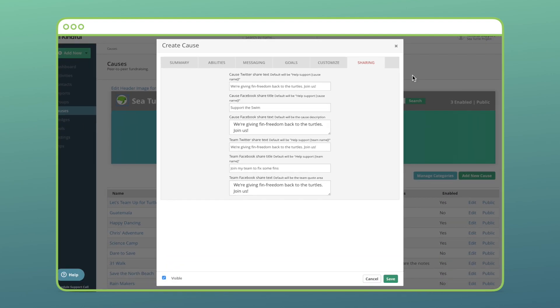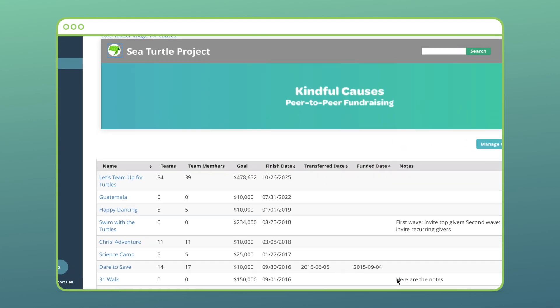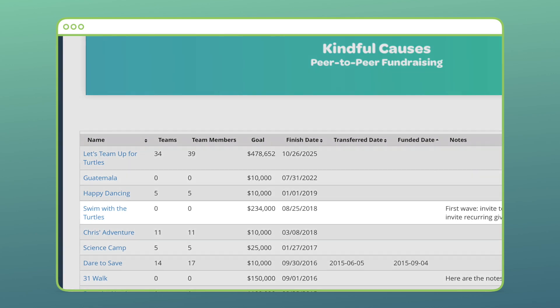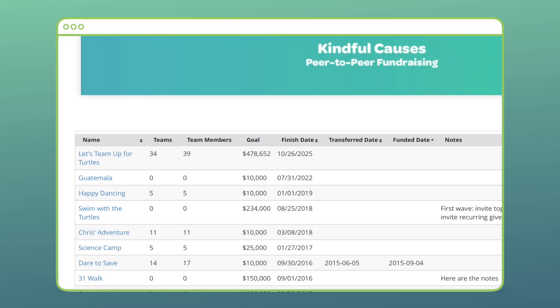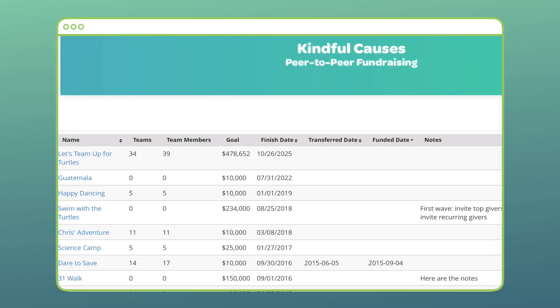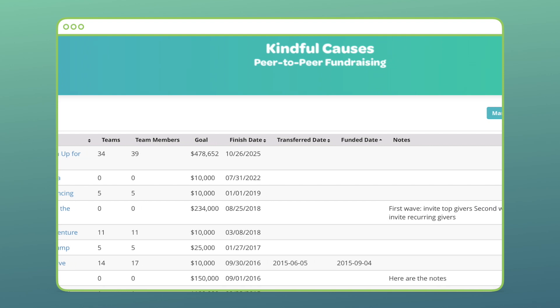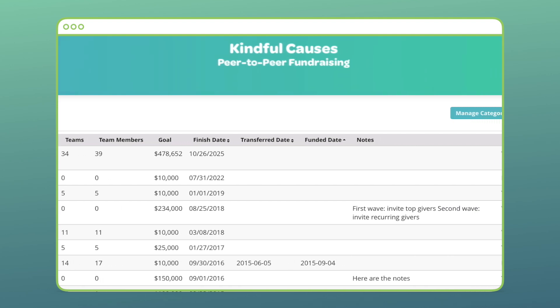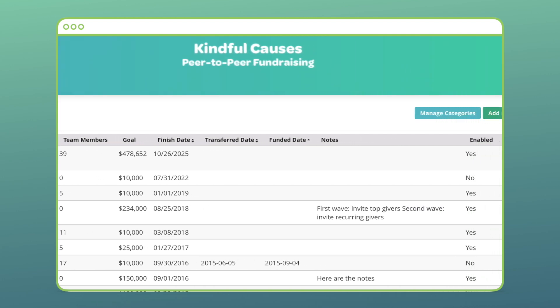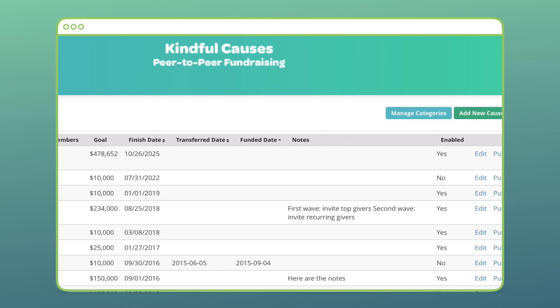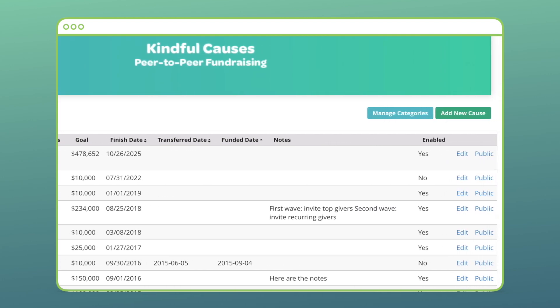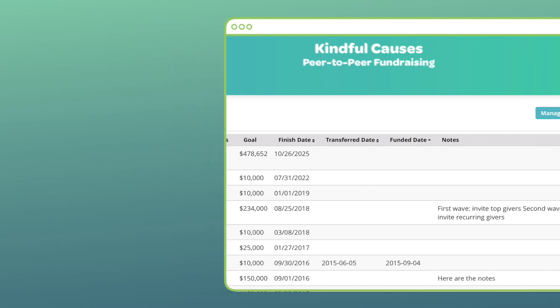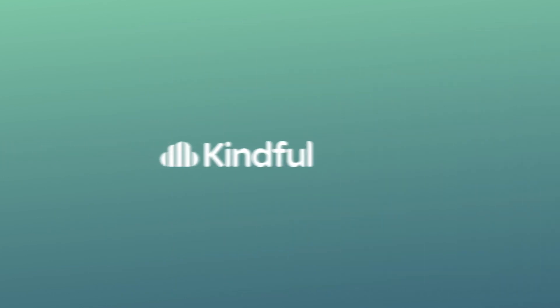Lastly, I'll make sure the checkbox in the lower left is set to visible if I want the cause to be live right now, and then I'll save my cause. A quick look at the cause section in Kindful shows the cause I just created. If I need to change any of the settings I just went through, I can always select Edit on the right.